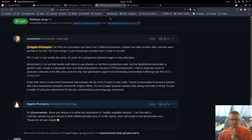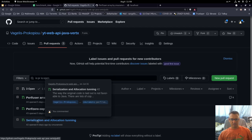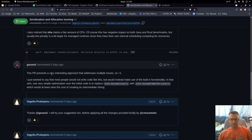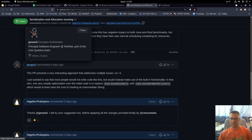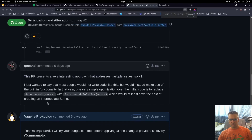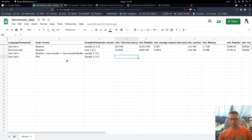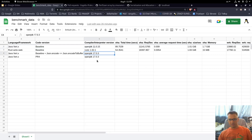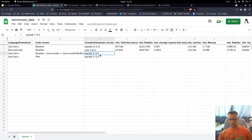One benchmark we will execute is pull request number 4. But before that, I also want to check pull request 1, where George suggested we could use json encode to buffer instead of json encode. I also created a spreadsheet with all the data so we can compare everything in one place. I also updated my Java version from 11, which was the default for Debian, to 17, which is the newest in the repositories.